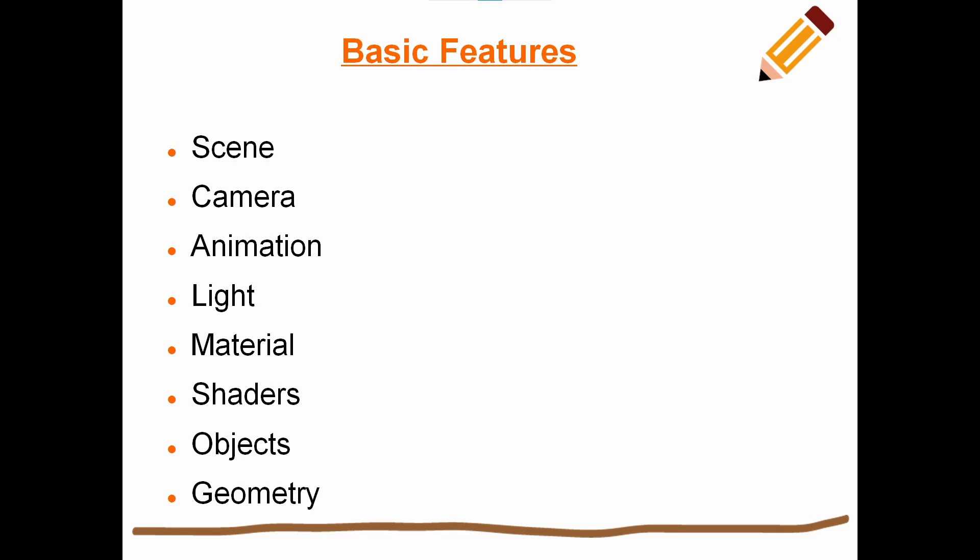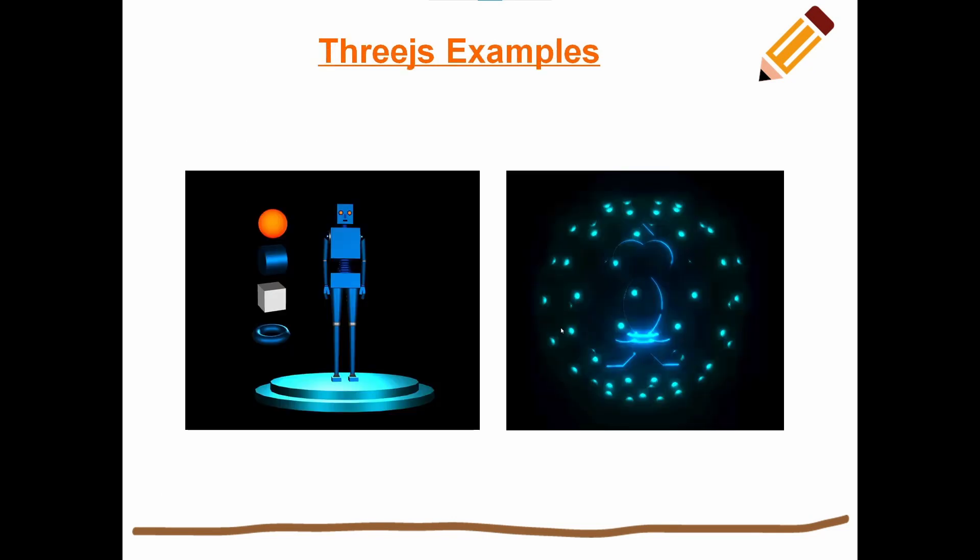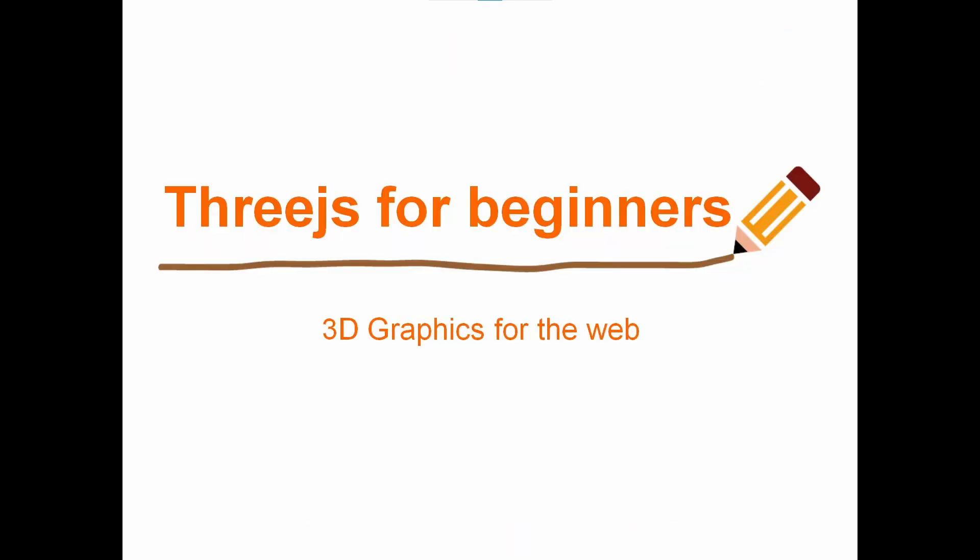That's just to name a few. With a good understanding of how all these different components work, you can create some really interesting work. Here's an example of some of the things that you can create. This is barely scratching the surface.